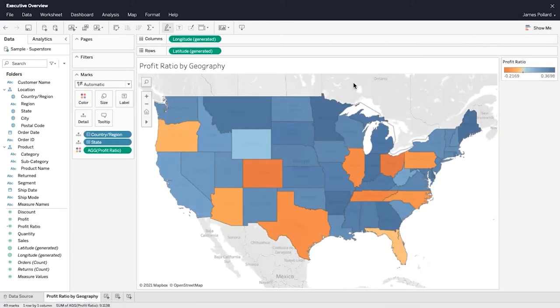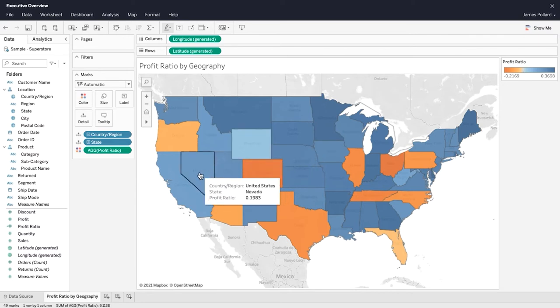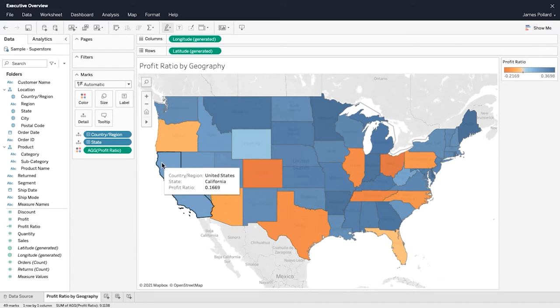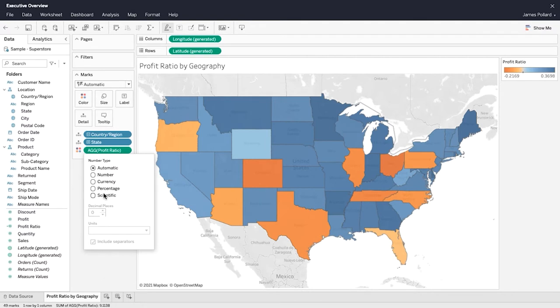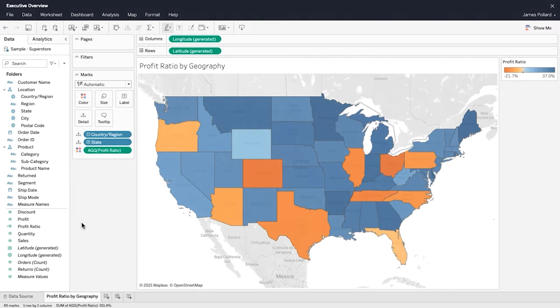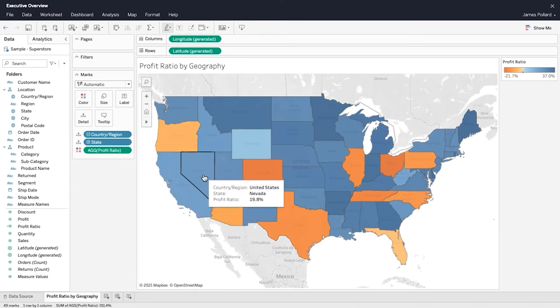Hover over the map to reveal the tooltip. The number format for Profit Ratio should be a percentage. In the Marks card, select the context menu for Profit Ratio and then Format Number. Adjust the number formatting. The tooltip shows the applied number formatting.